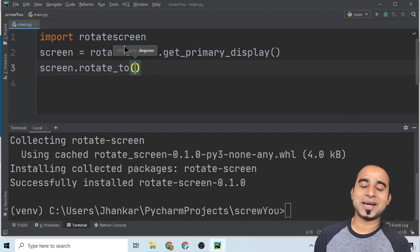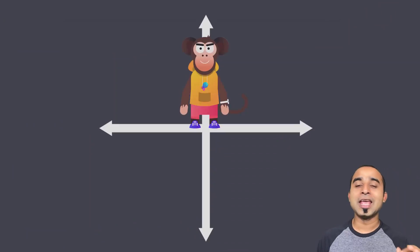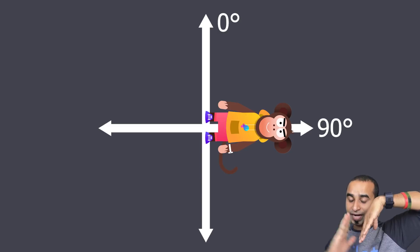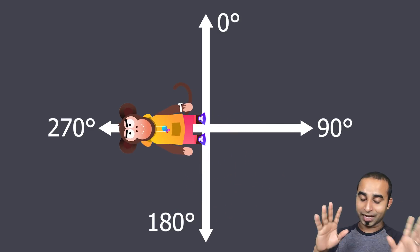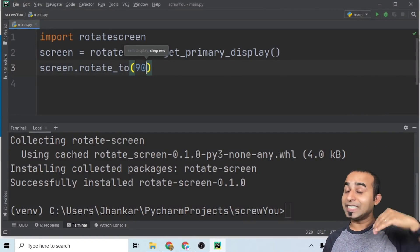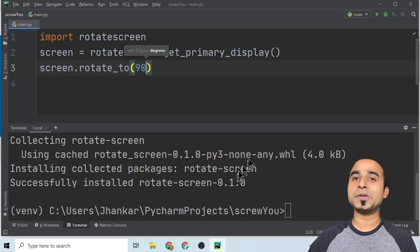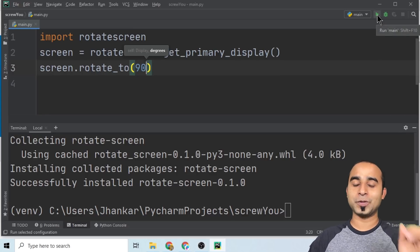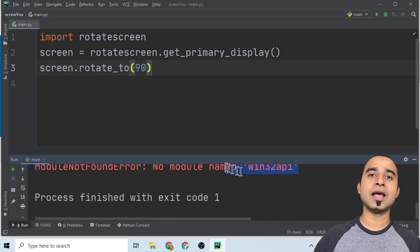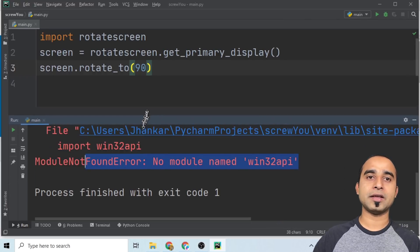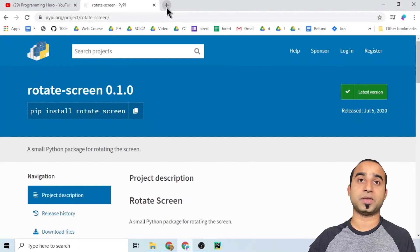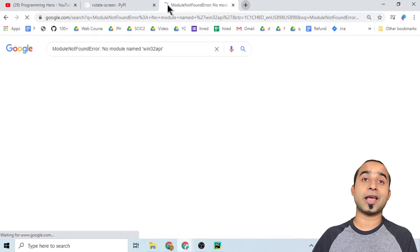If you paid attention in high school, you might know that a flat screen is zero degrees, and if you rotate it, it goes to 90 degrees, 180 degrees, 270 degrees, and so on. So now you can ask the computer to rotate the screen by 90 degrees. If you try to run it, it will give you a small exception — don't worry, we've got it covered. It gives you an exception called 'No module named win32api', and all you need to do is copy that text and search it on Google.